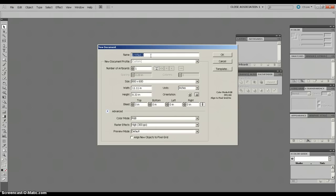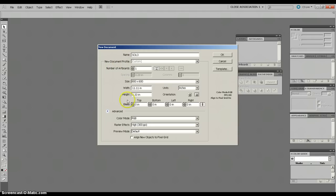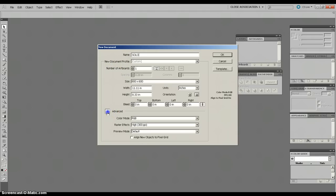I'm going to title this Solo, which will make sense in a little bit. Basically setting up your new document if you're new to Illustrator is fairly simple and straightforward. All your options are in here. The Advanced button usually isn't clicked, but it is for me.